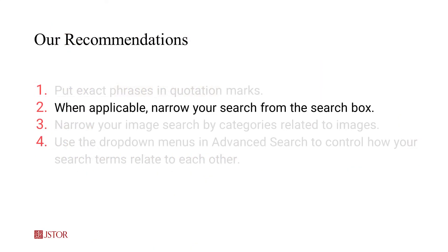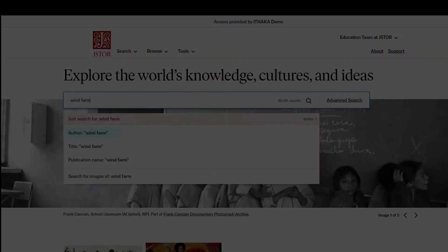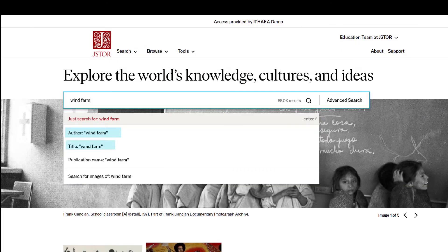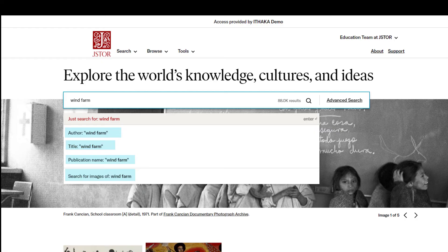In some situations you can narrow your search from the search box. If you're looking for a specific author, title, publication name, or an image of something specific, you can narrow your search by categories if you choose one of the search term fields that appear in the drop-down menu as you type your search terms.